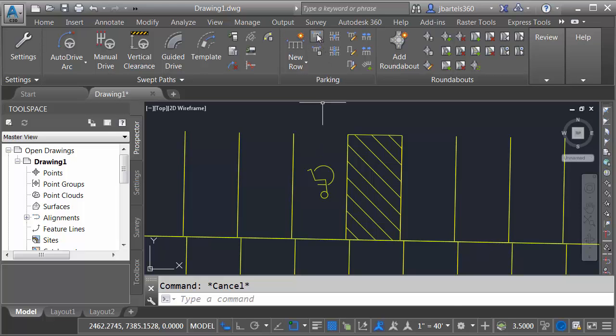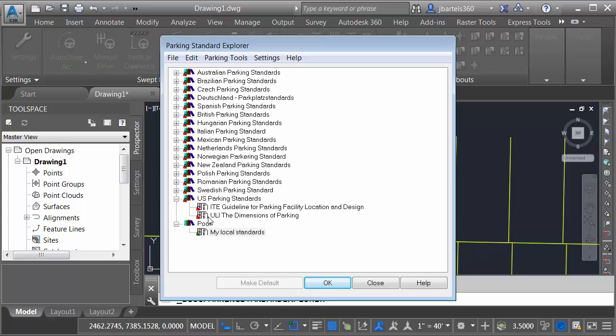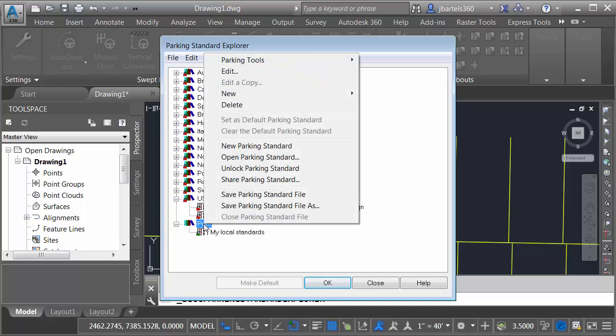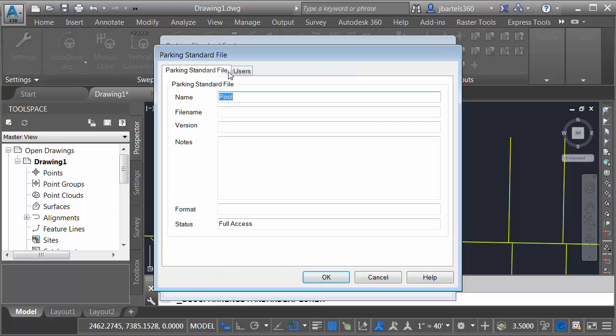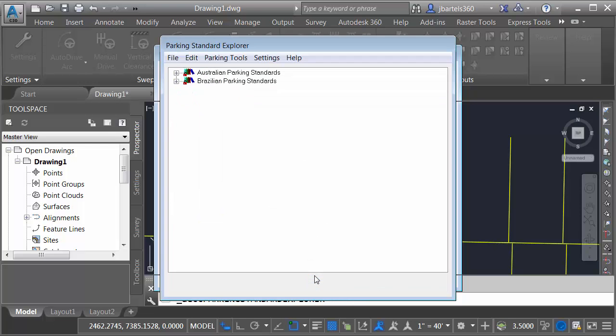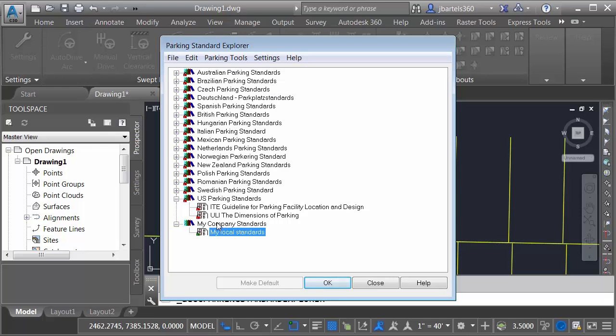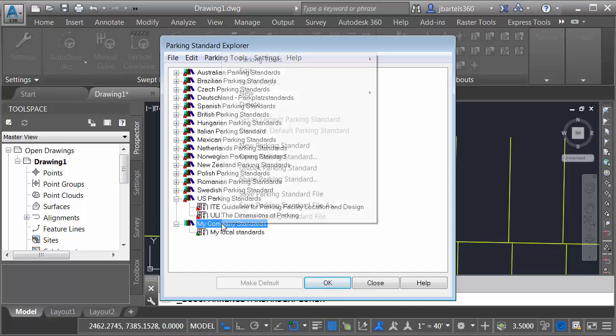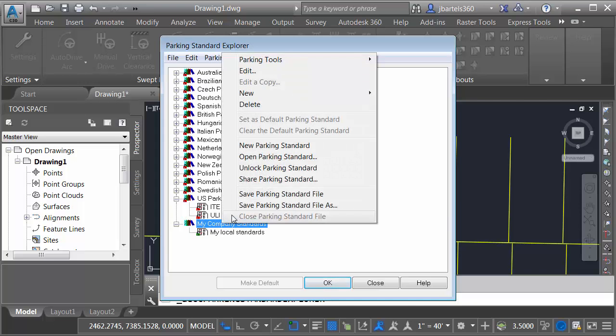I'm going to come back to the standards dialog box. I will then right-click on the word Pool, and we'll give this a more logical name. I'll choose Edit, and I'll call this My Company Standards, and I'll click OK. I will then right-click on the My Company Standards group name, and I'll choose Save Parking Standard File As.